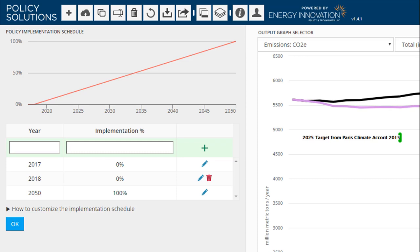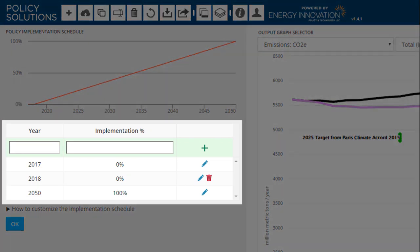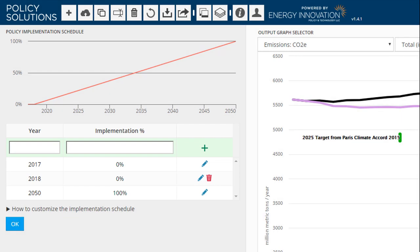For example, recall that the setting we chose for the carbon tax was $50 per metric ton of CO2e. This means that when the implementation percentage is 50%, the carbon tax is $25 per ton. Under the default implementation schedule, the carbon tax phases in linearly from 0 in 2018 to $50 per ton in 2050. The table below the small graph allows us to customize this implementation schedule. We specify pairs of values, a year paired with an implementation percentage. The simulator will linearly interpolate between the points we specify.